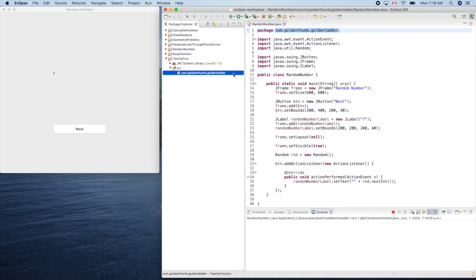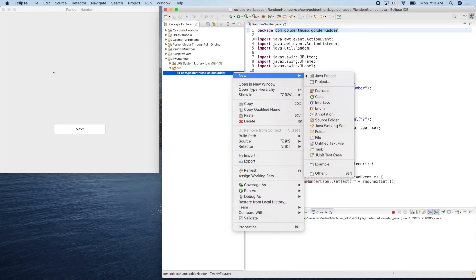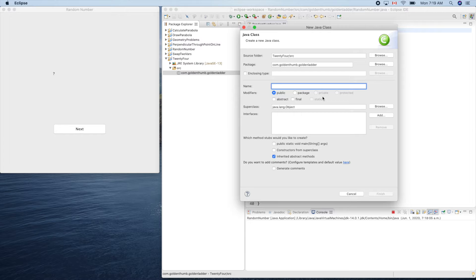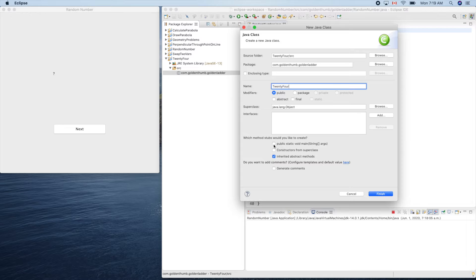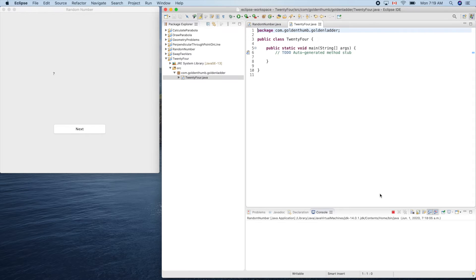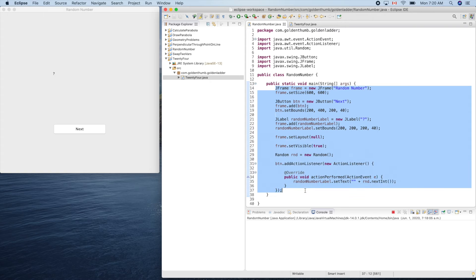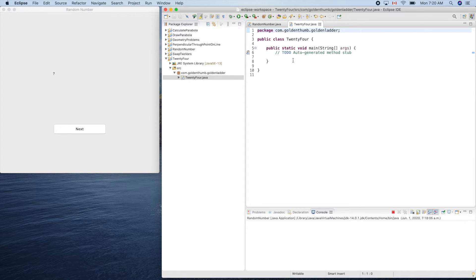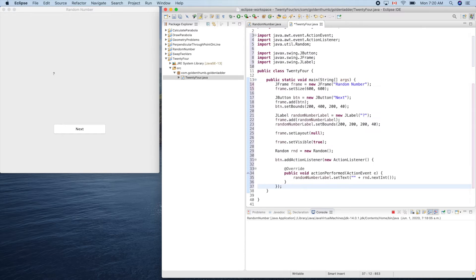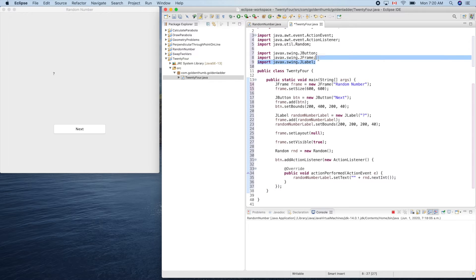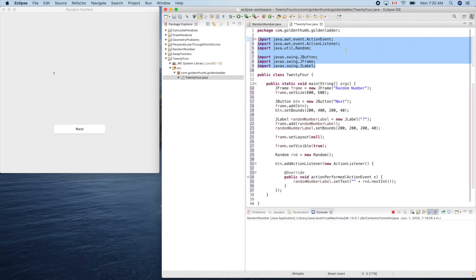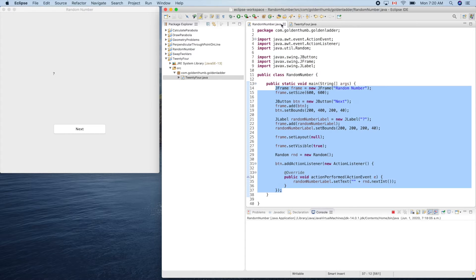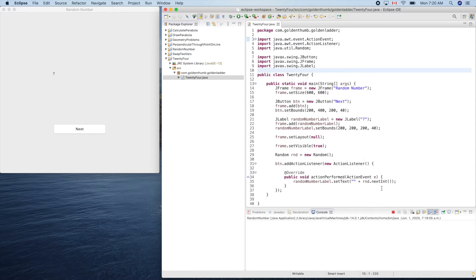Let's create a new class, 24 game. Now we can simply copy the code here to save some typing. All the imports were generated automatically, cool. Now we can close the random one and stop this guy.